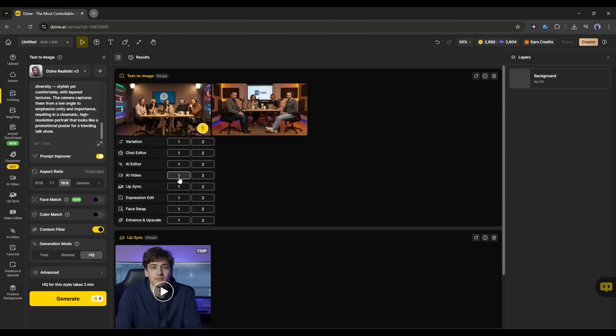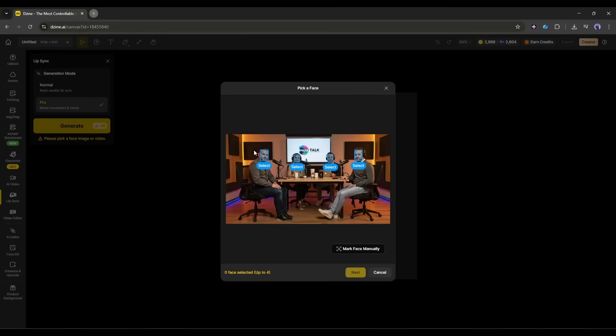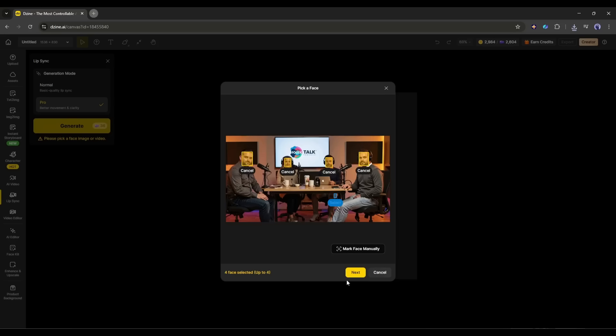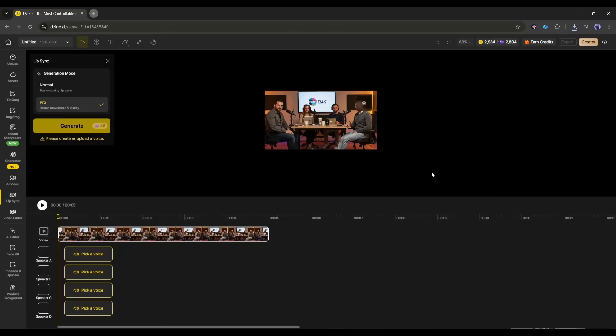Just click on the number of the image you want to use. Now the AI will analyze the images and detect the faces. Once the faces are detected, select the faces you want to use. You can select up to four faces at a time. Once the face is selected, click on the Next button. And here you can see, four voiceover timelines active here. We have to add the voiceover for every character.